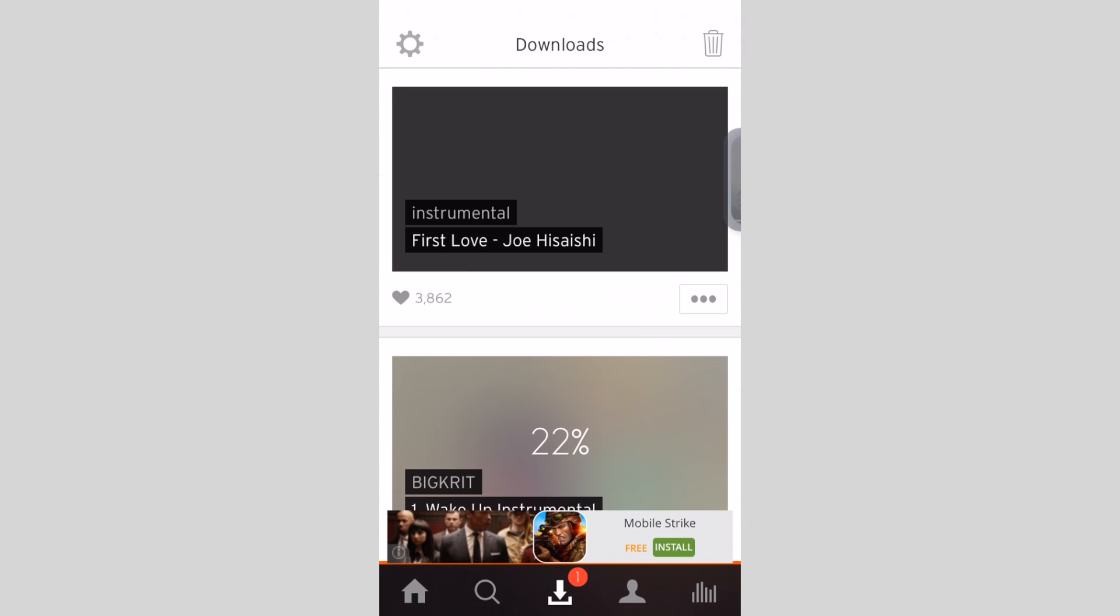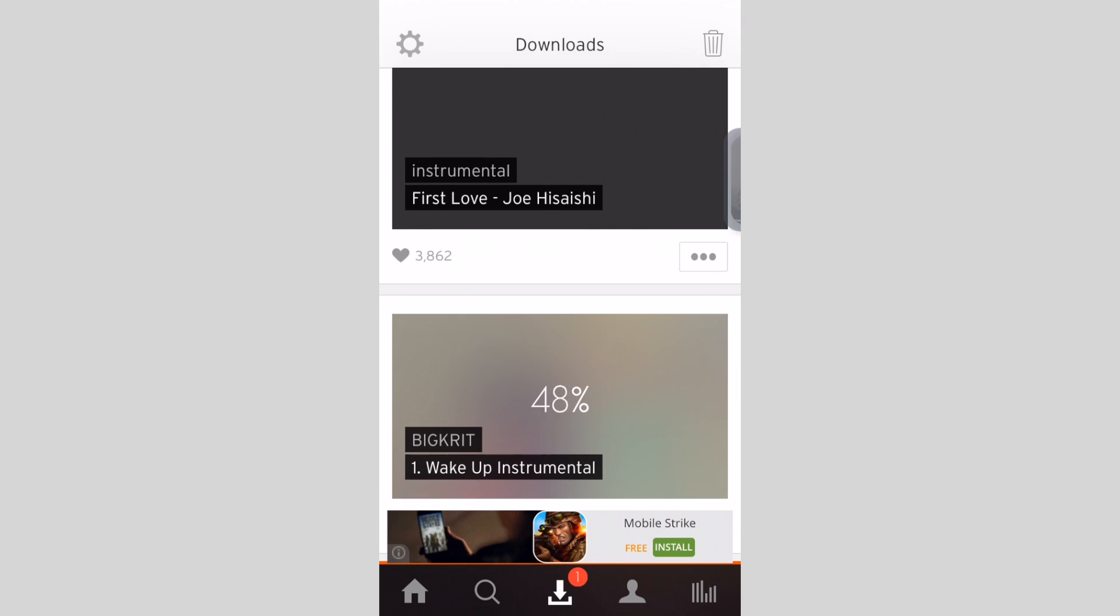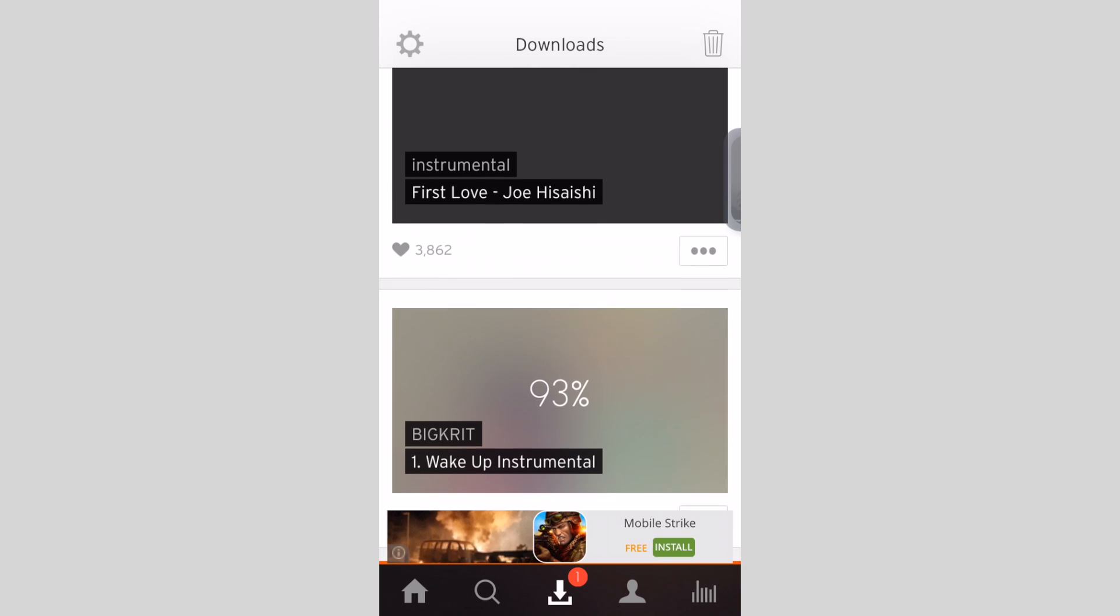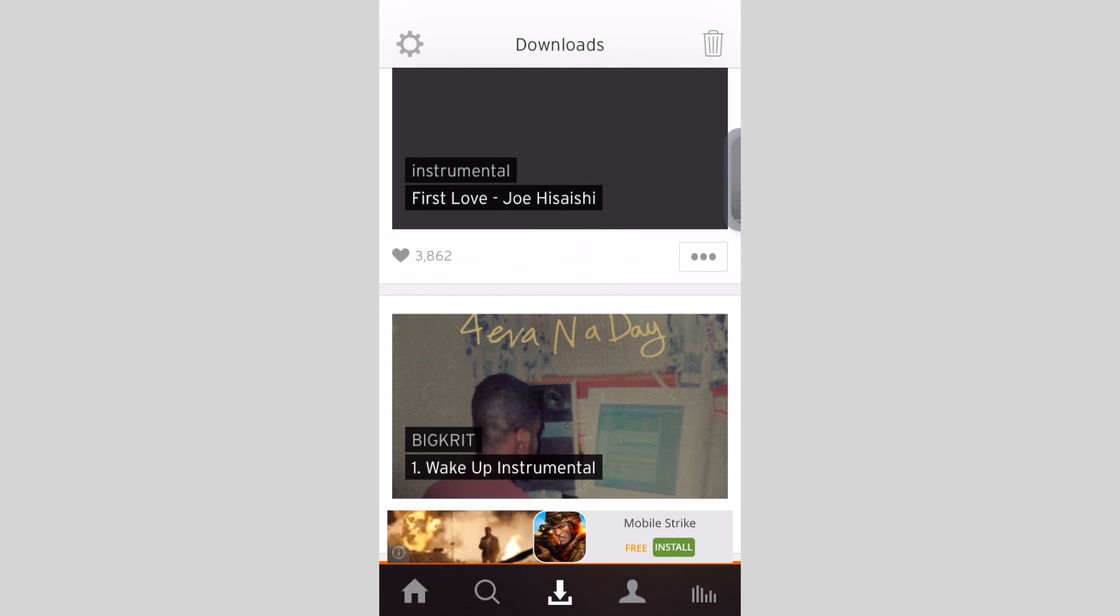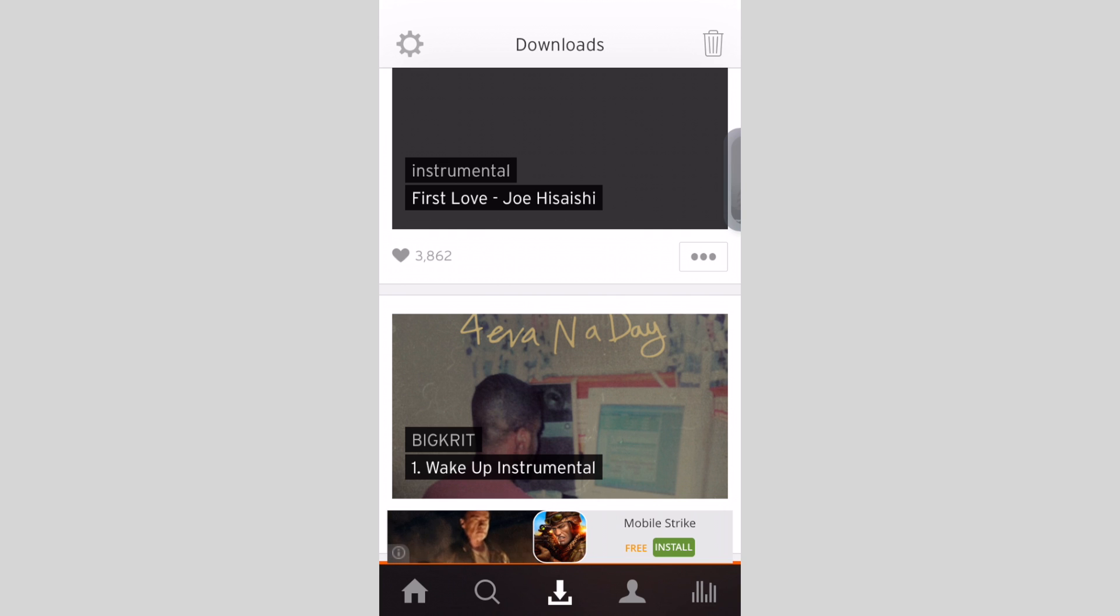As you see, once it's done you have the option to save and import the music to your music playlist. So you could leave it in the downloads right here in SoundCloud or you could choose to export it to your music app.